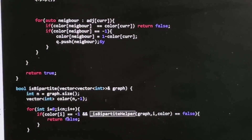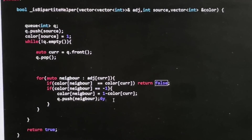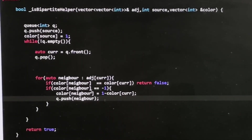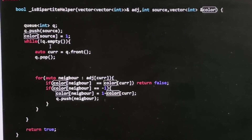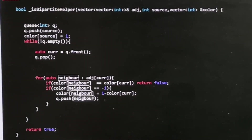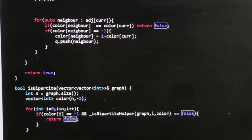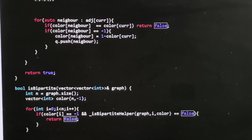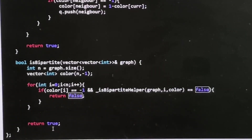If the bipartite check returns false from within, we return false immediately. If a neighbor is unvisited (color is minus one), we color it the opposite of the current node and push it into the queue. If no ambiguity is found — meaning all connected components can be colored without conflict — we return true, indicating it is a bipartite graph.